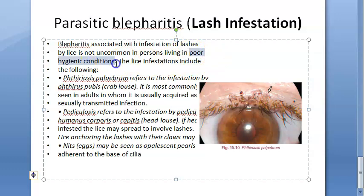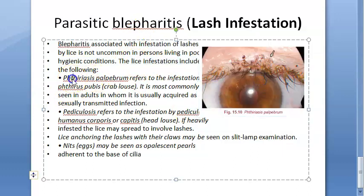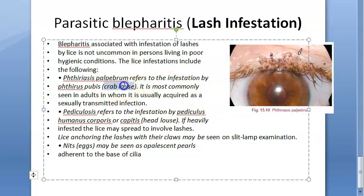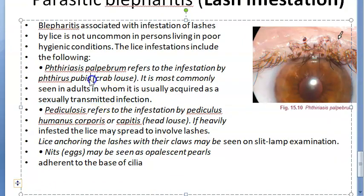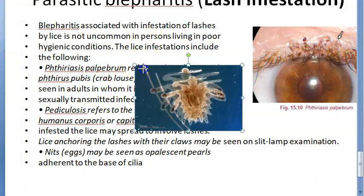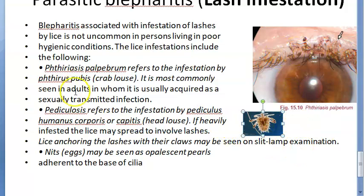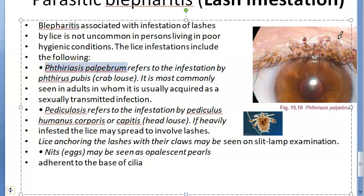If a person is living in poor hygienic conditions, they can have lice in their lashes. Phthiriasis palpebrarum is the infestation caused by Phthirus pubis — the crab louse. Although it normally affects the pubic area, it can affect the eyelashes. It is most commonly seen in adults who have acquired a sexually transmitted infection.